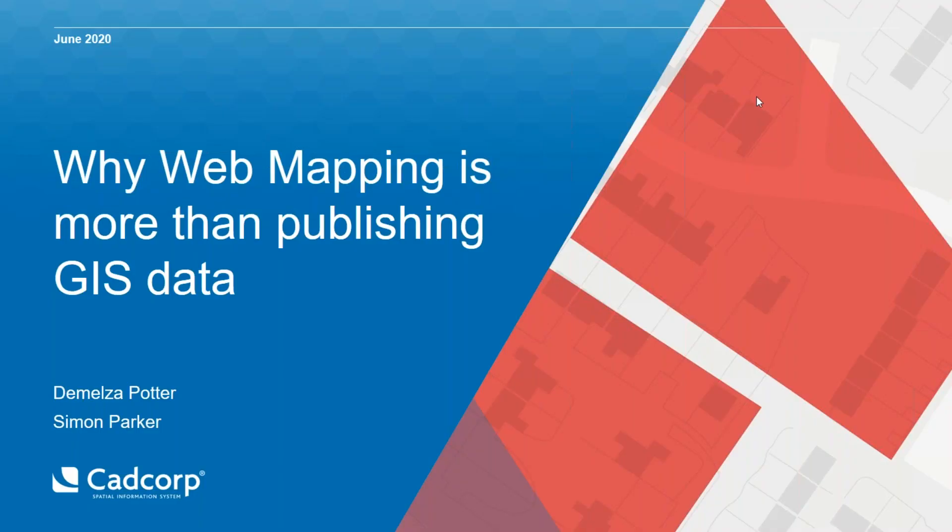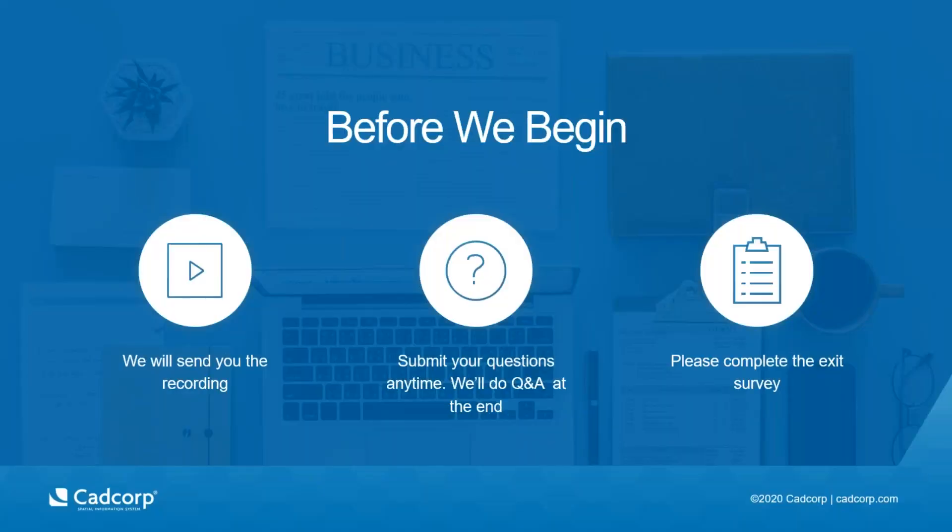Welcome everyone and thank you for joining us today on this webinar. Why web mapping is more than publishing GIS data. Just to get some admin things out of the way before we begin. The session will be about 45 minutes and we'll be sending out the recording link by email afterwards. Time permitting we'll be having a question and answer session at the end. There's a question panel on the right where you can type and submit your questions at any time throughout the webinar. We'd also be grateful at the end if you could complete our short survey which will pop up and that will help us with future webinars.